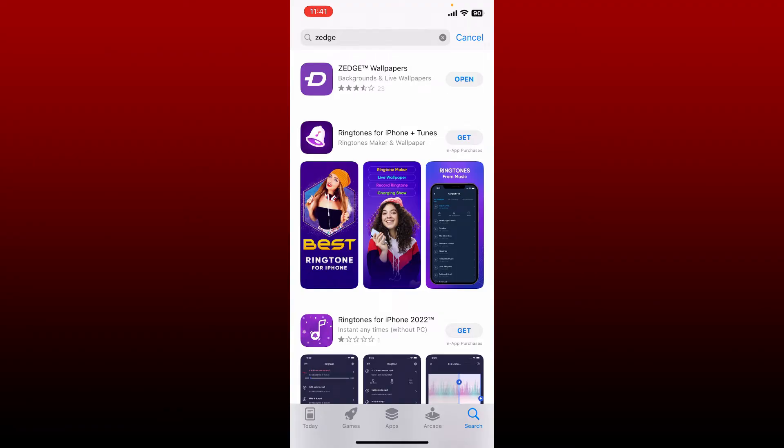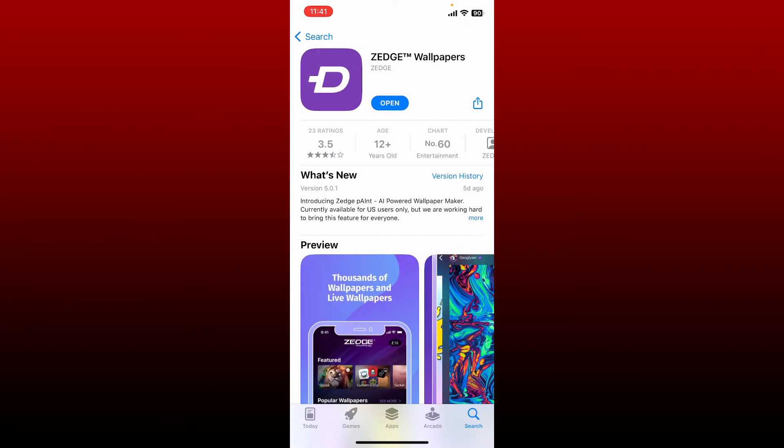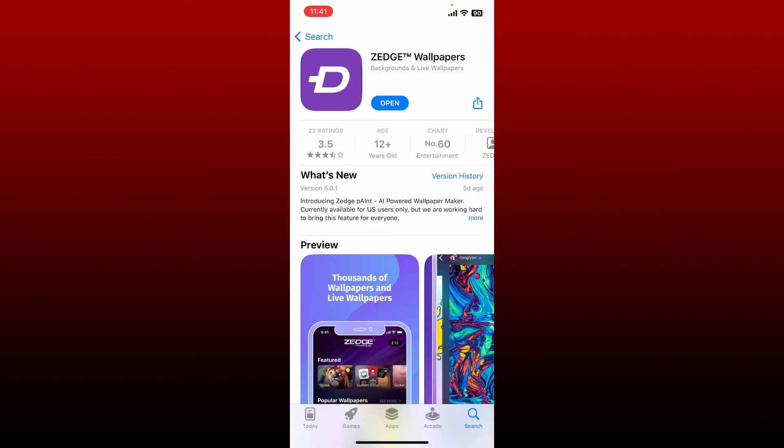Once you perform your search, look for an update button right next to the Jazz Wallpapers application. If you don't see an update button, it means you already have the latest version installed on your iPhone. If you see an update button, tap on update to download the latest version of Jazz app.